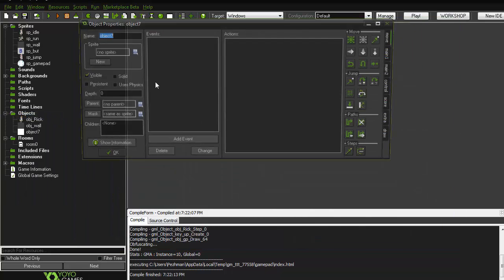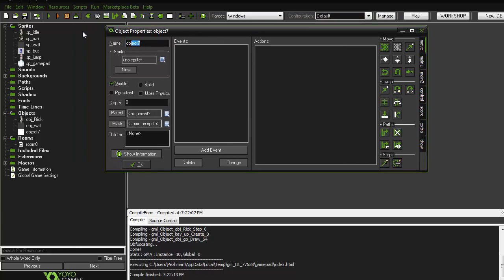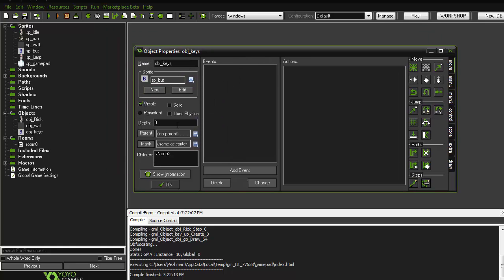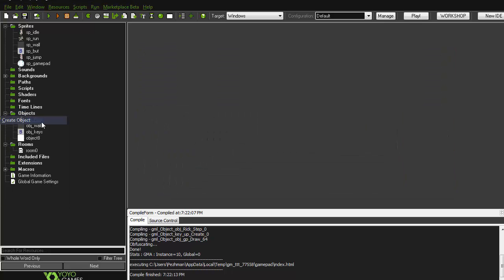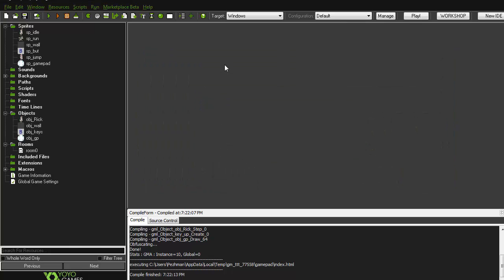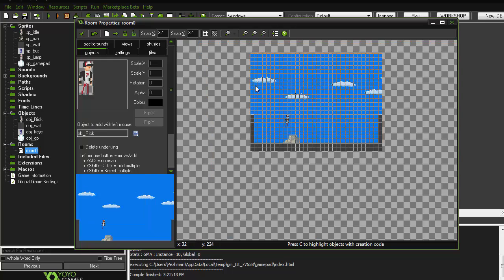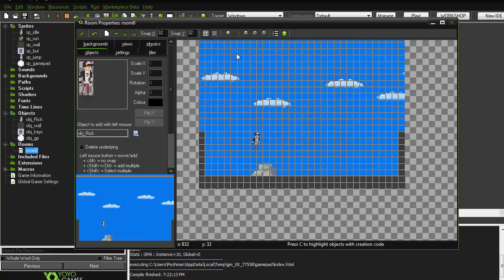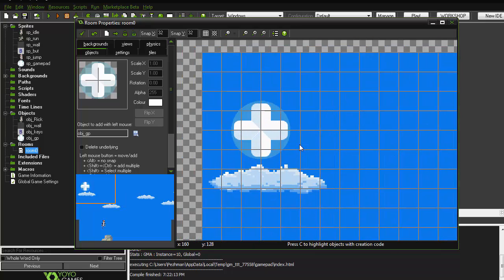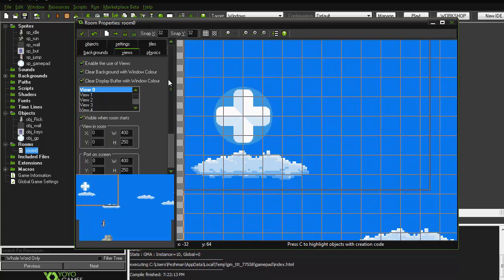Now, come to the objects and create a new object. I'll name it 'object keys' and give it the sprite button. Then create another object, give it the gamepad sprite, and call it 'object GP' for gamepad. Next, go to the rooms, select the object gamepad, and place it wherever you want.